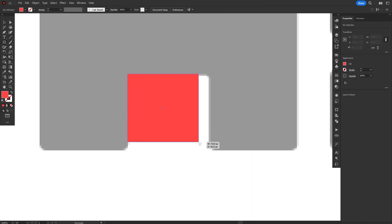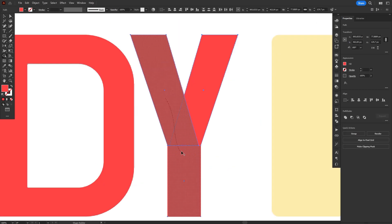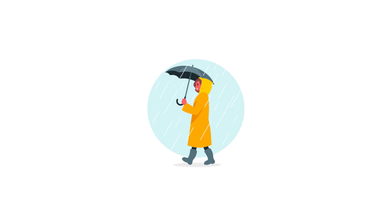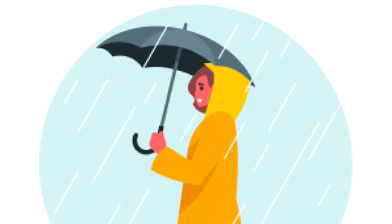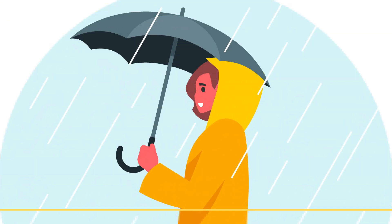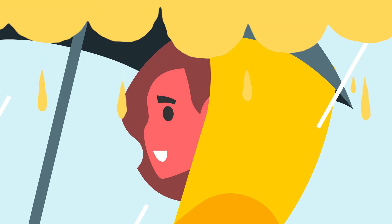We're gonna use geometric shapes, the pen tool, the pathfinder, the shape builder, and all that good stuff. Vectorizing is very useful to convert images that are made out of pixels, like PNGs and JPEGs, into vector artwork, which you can basically scale to infinity without losing quality. And that's super useful, so let's get started.